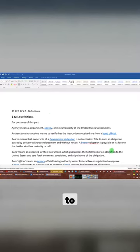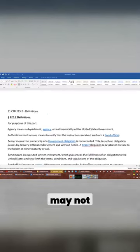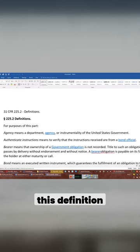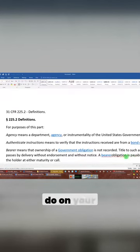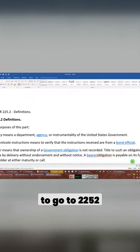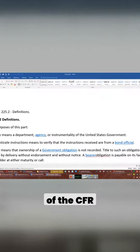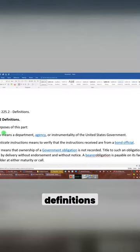We're going to highlight some definitions. Many of you may not be aware of this definition, so what you're going to do on your own time is go to 225.2 of CFR Title 31 — so 225.2 definitions.